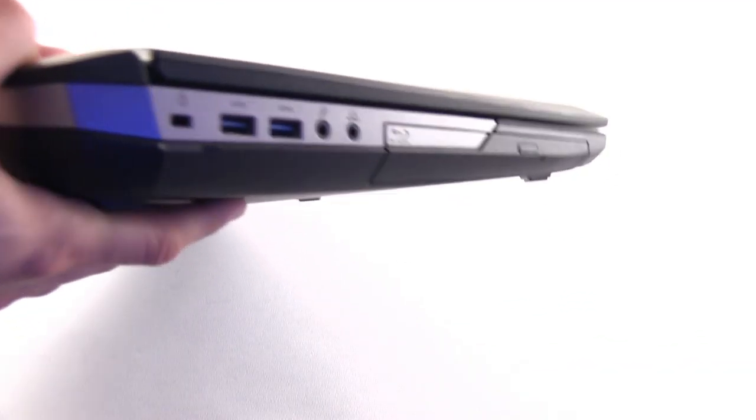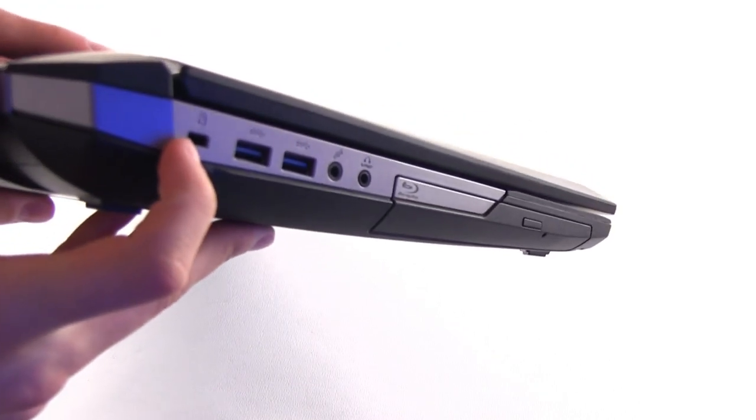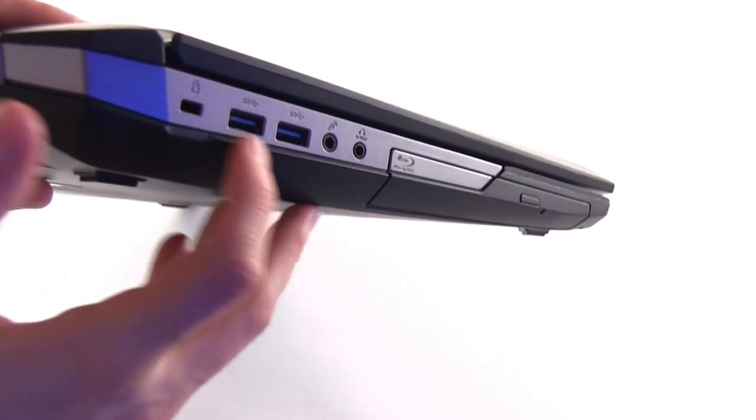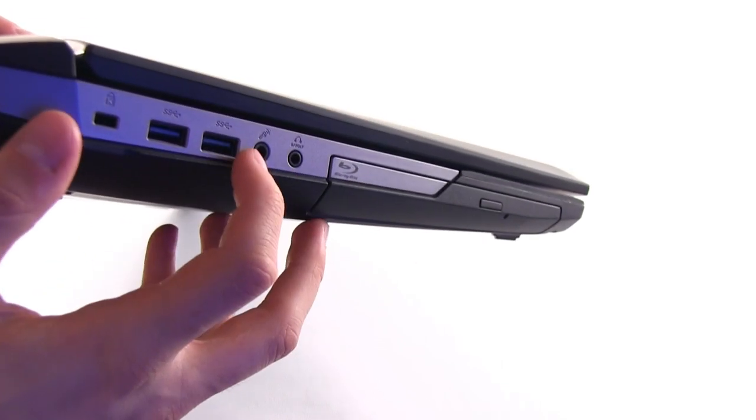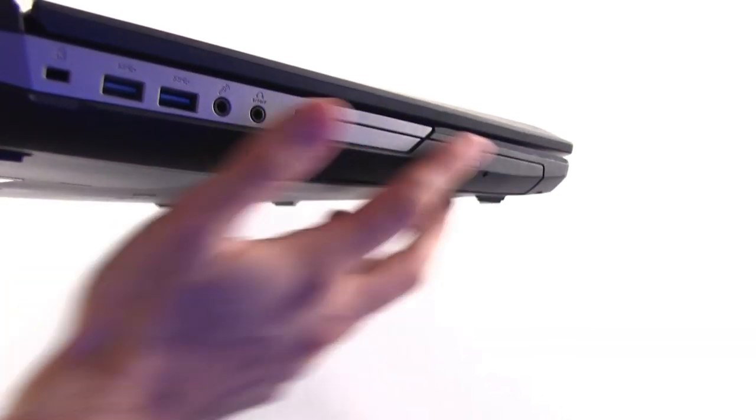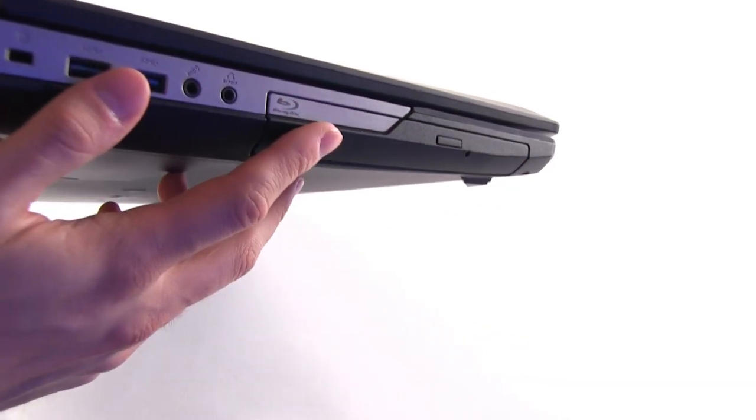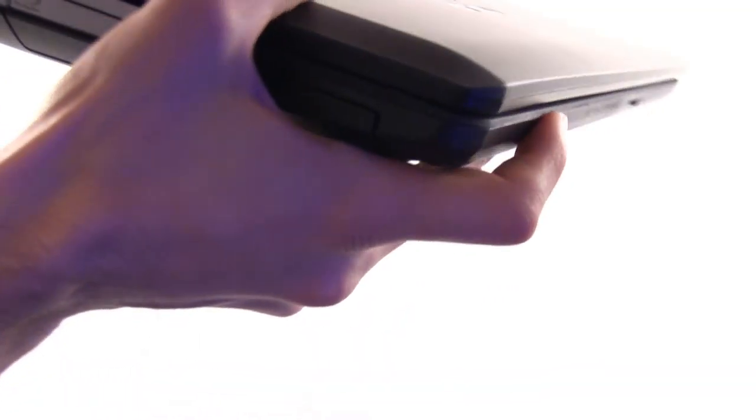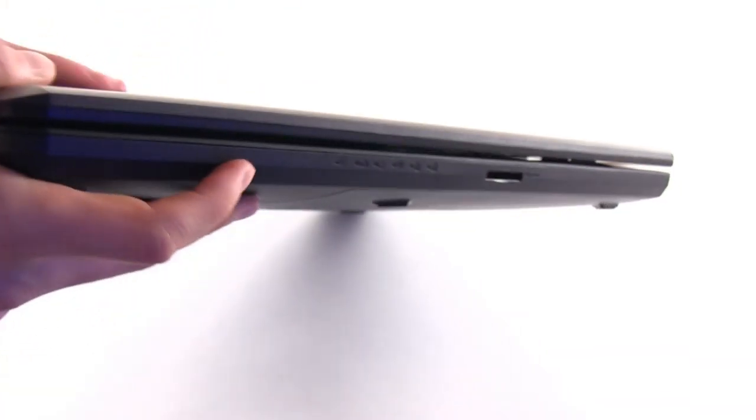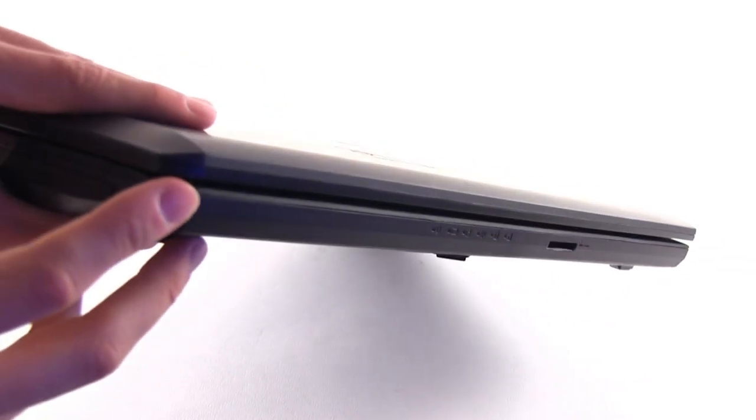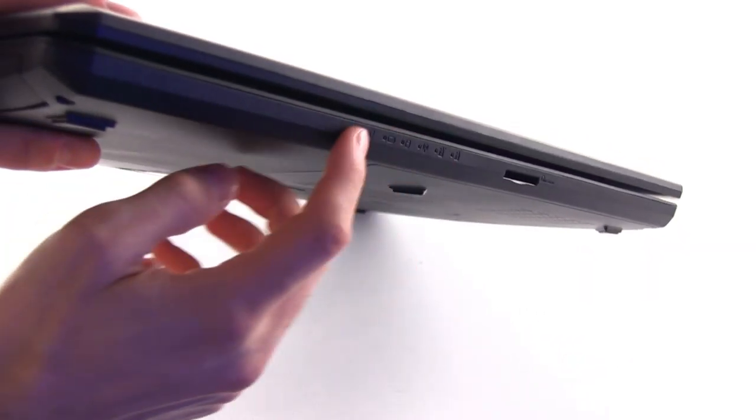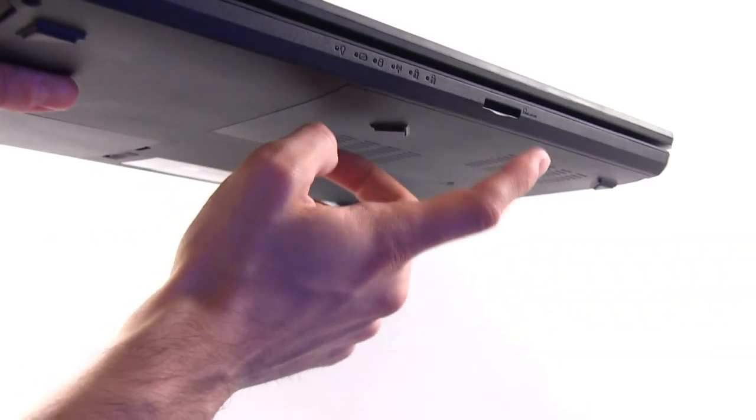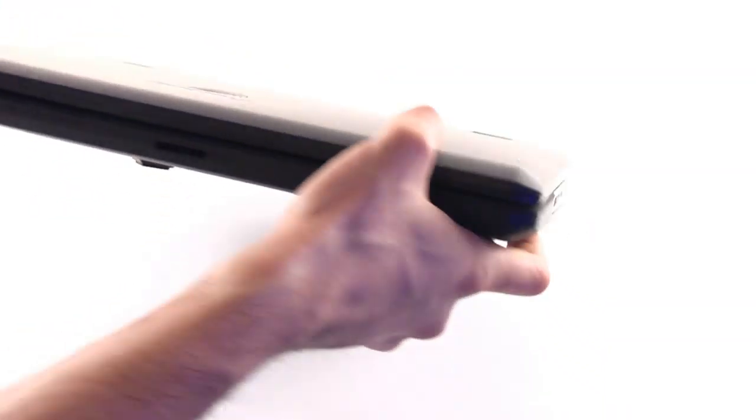On this part you have a Kensington lock, two USB 3.0 slots, microphone, headphone and of course you have an optical unit. In our case, a Blu-ray reader. On the front there are actually the status LEDs here and there is the card reader here on the front as well.